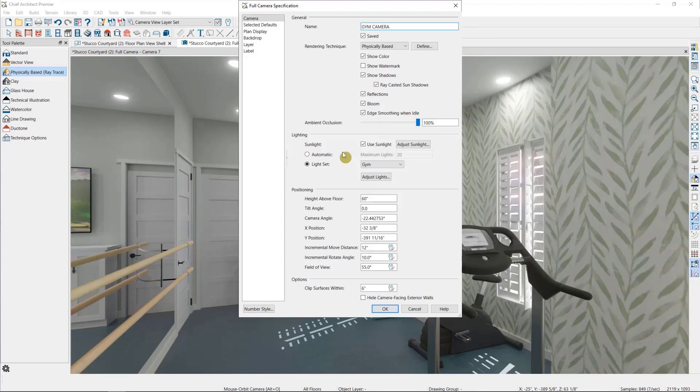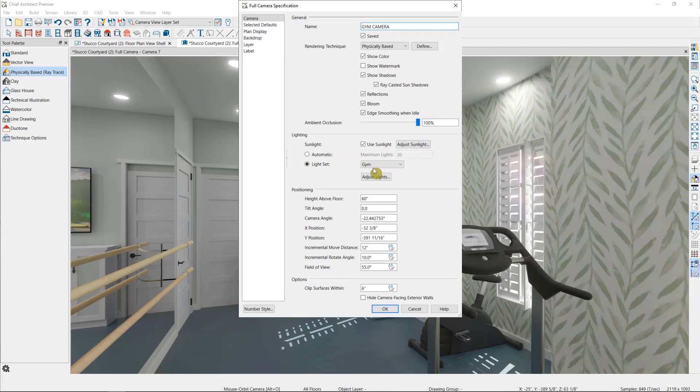Then we have the options we looked at in the last video. The sunlight, which as I mentioned I already adjusted, and the light set, which I have set to a pre-made gym light set.